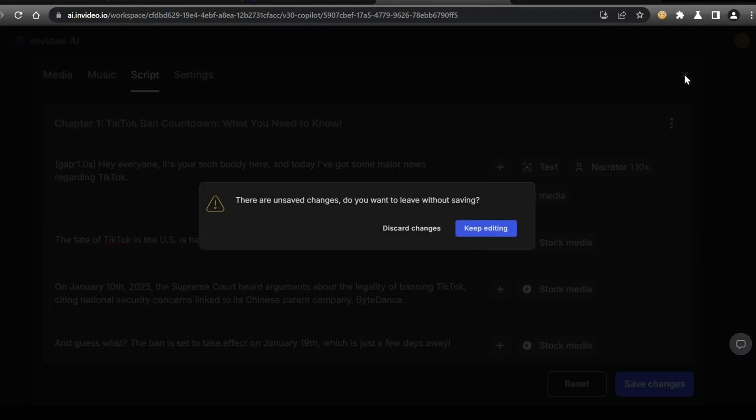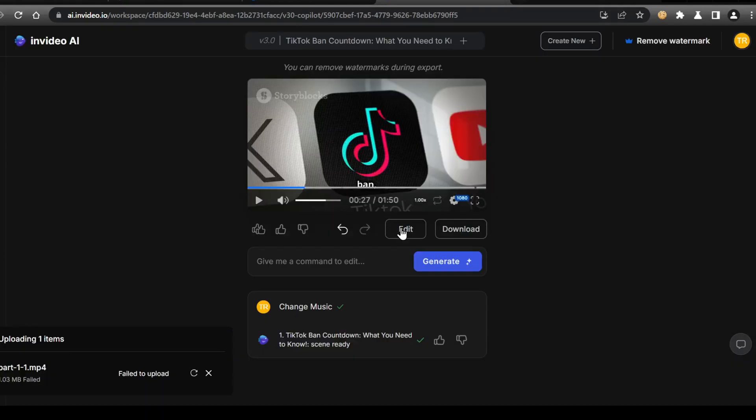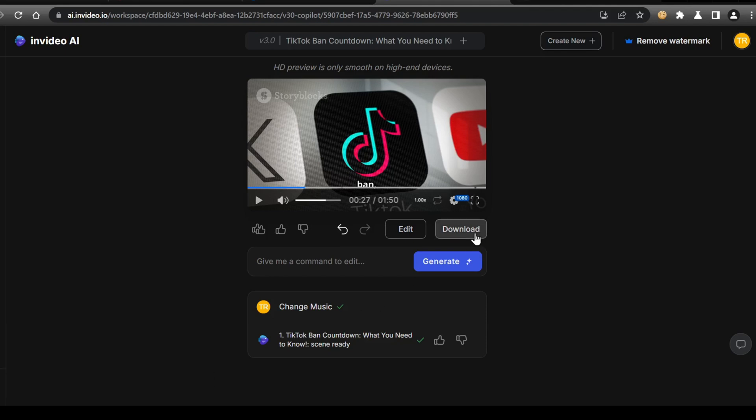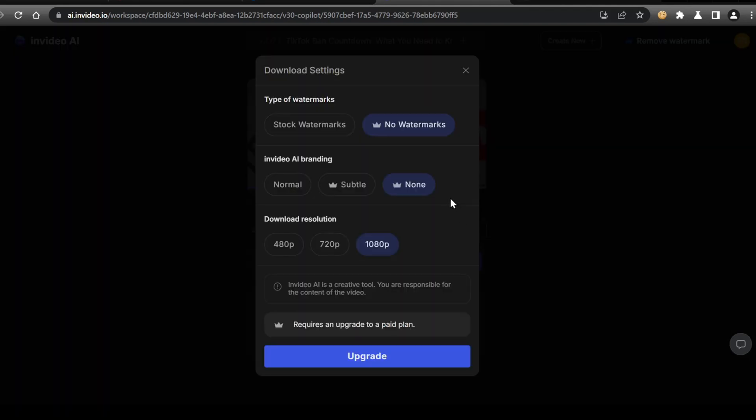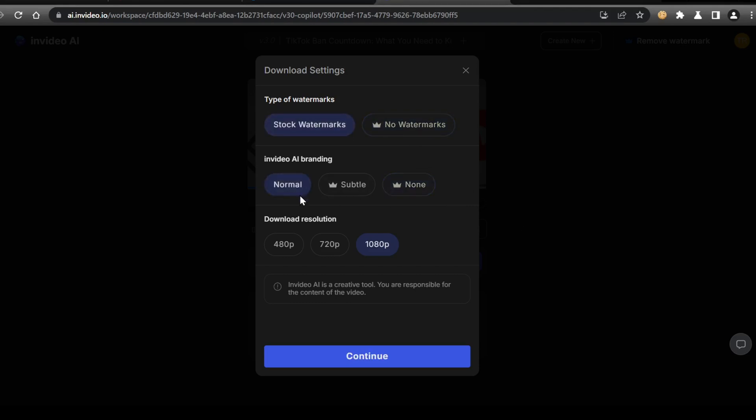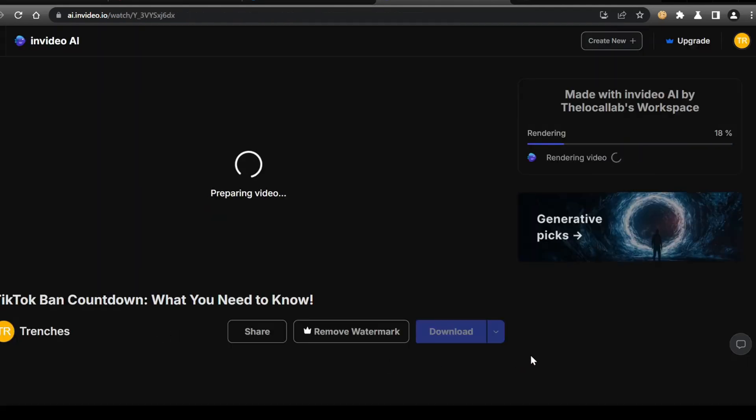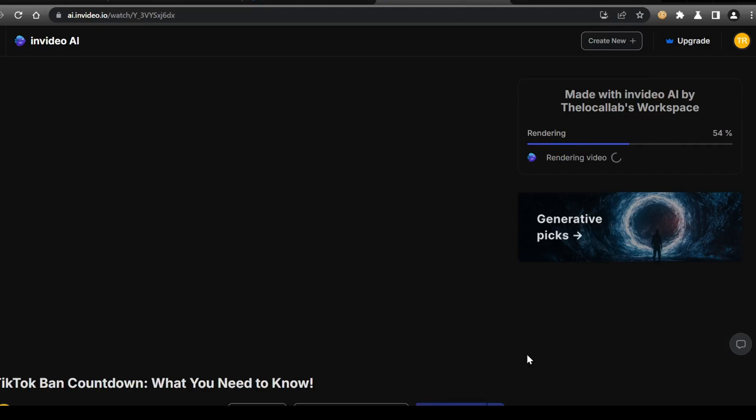Once you have your video exactly how you want it, you click Save Changes, which will then take you back to the video screen. From there, you simply click Download. Adjust the resolution settings and upgrade if you would like to remove all watermarks and just click Continue. From there, the video should download in MP4 format directly to your PC. Here's a look at the draft video we just created.